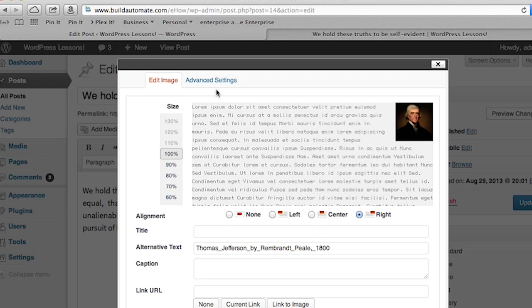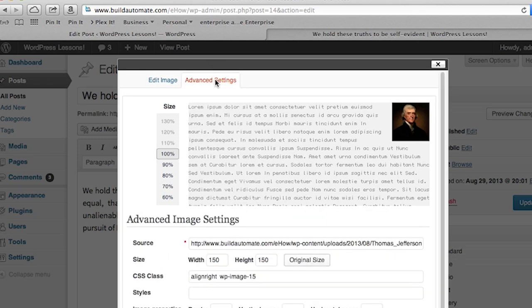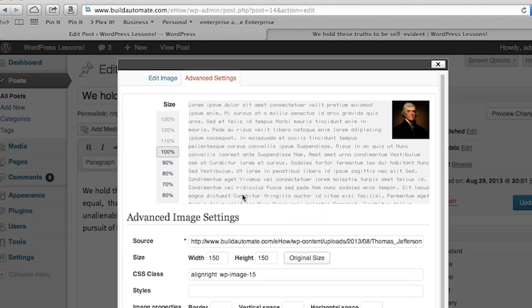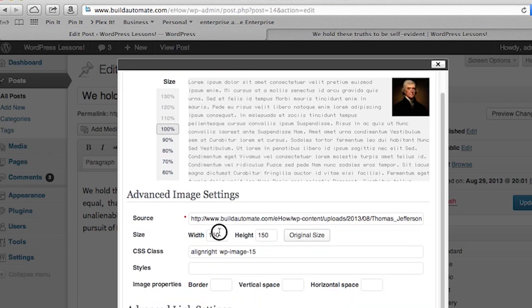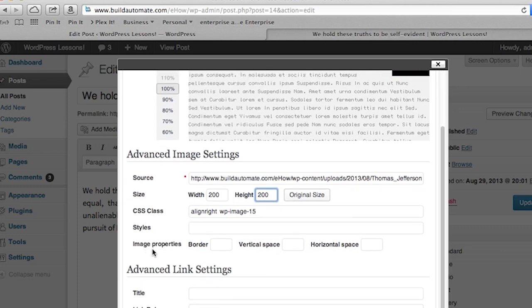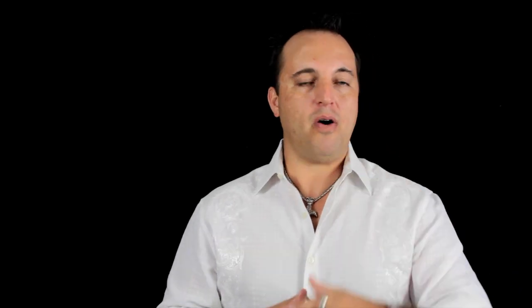What we're concerned about right now is the Advanced Settings tab, so select that. This will allow you to go down to the advanced image settings section. Here you can modify the dimensions of the image by editing the width and height. You can also modify the spacing around the image. We'll change the thumbnail size to 200 by 200 pixels wide. Once that is done, scroll down to the update box, click, and there you go — image thumbnail size has been modified.